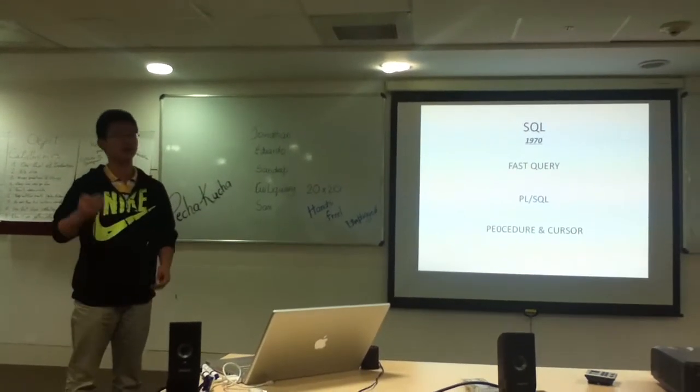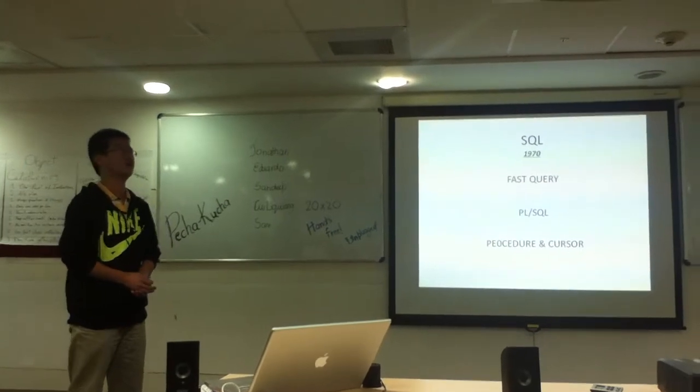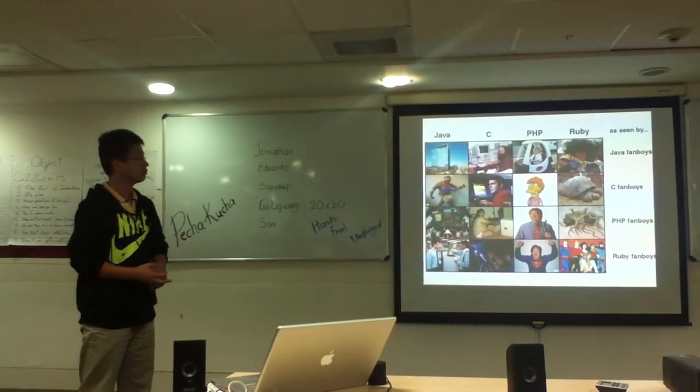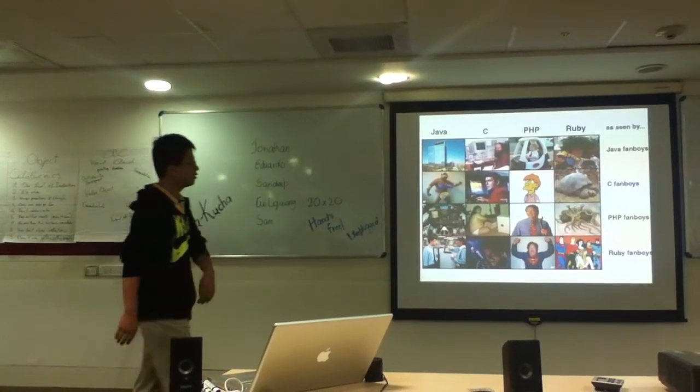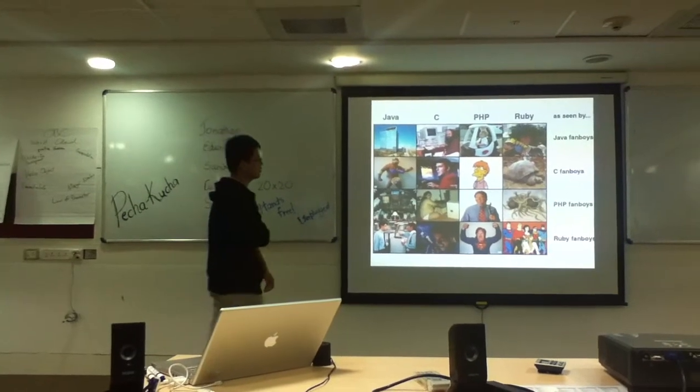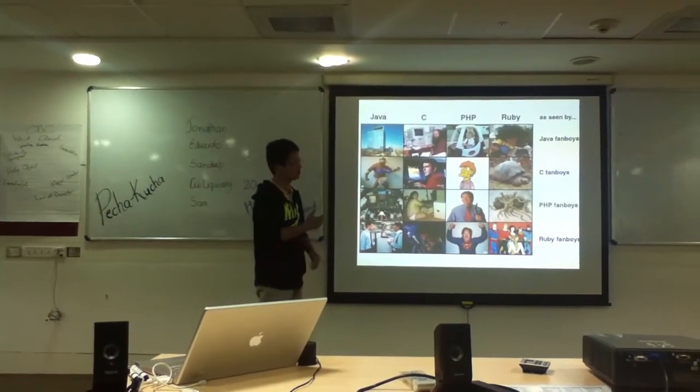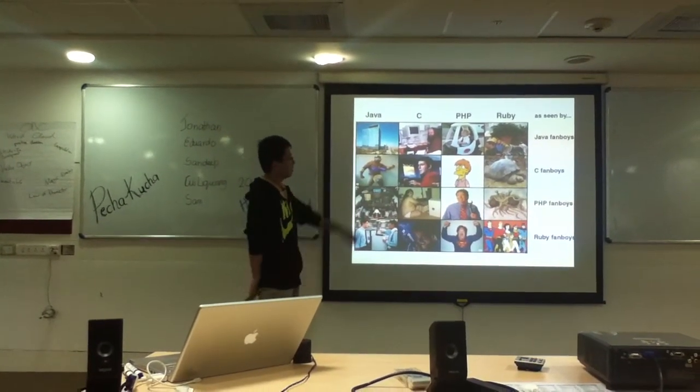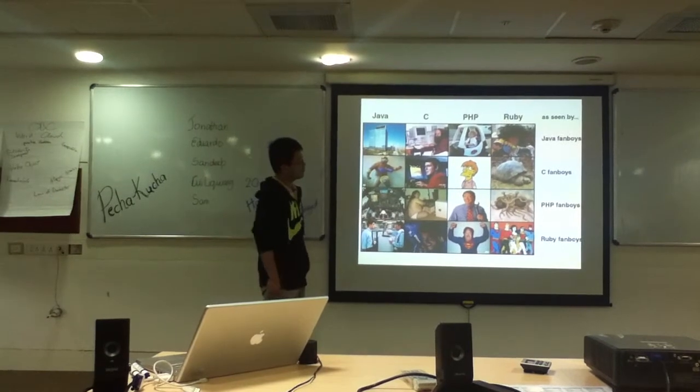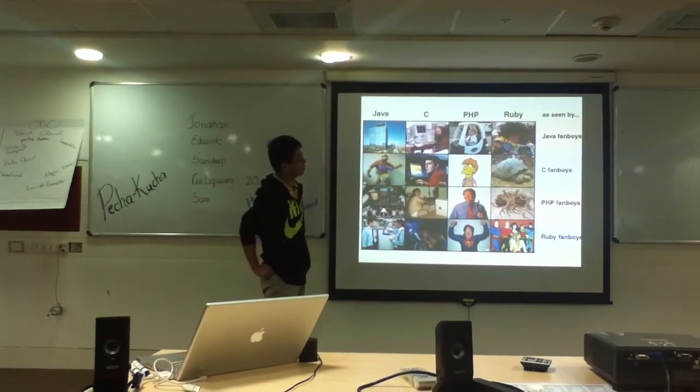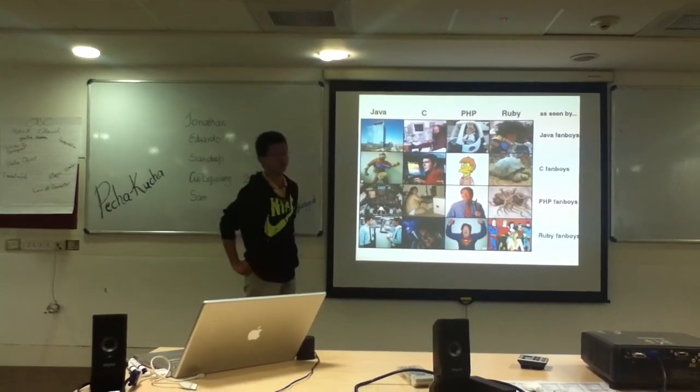So we have a lot of languages, but some programmers just think their language is better. Like Java programmers think Ruby is just a toy.